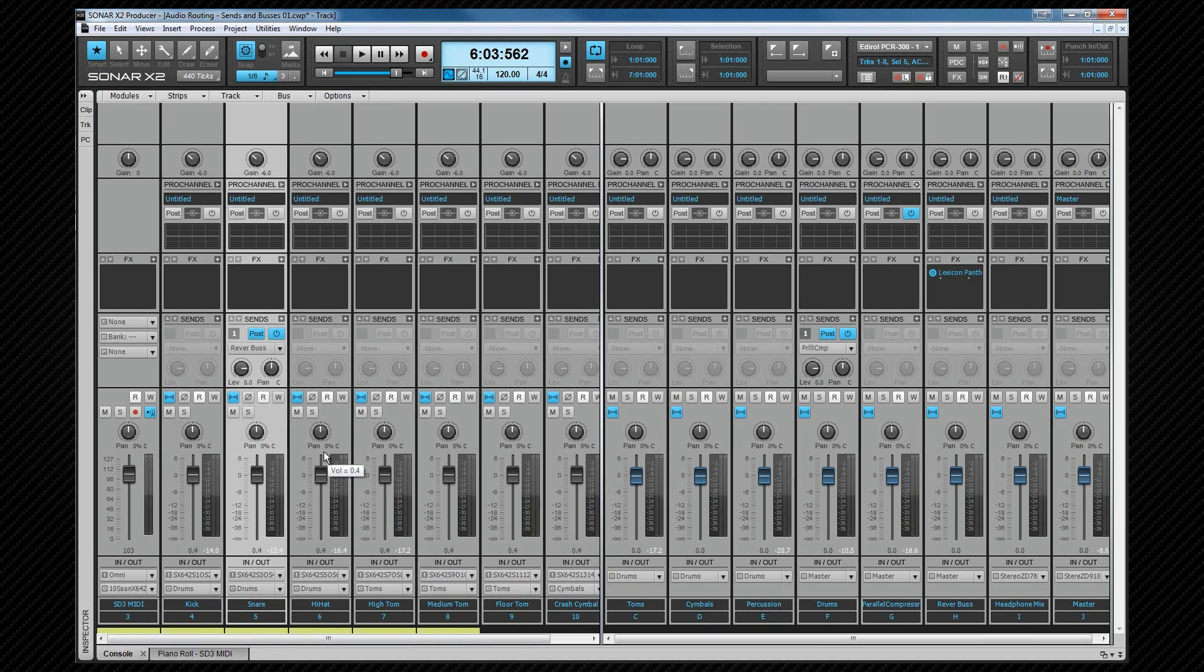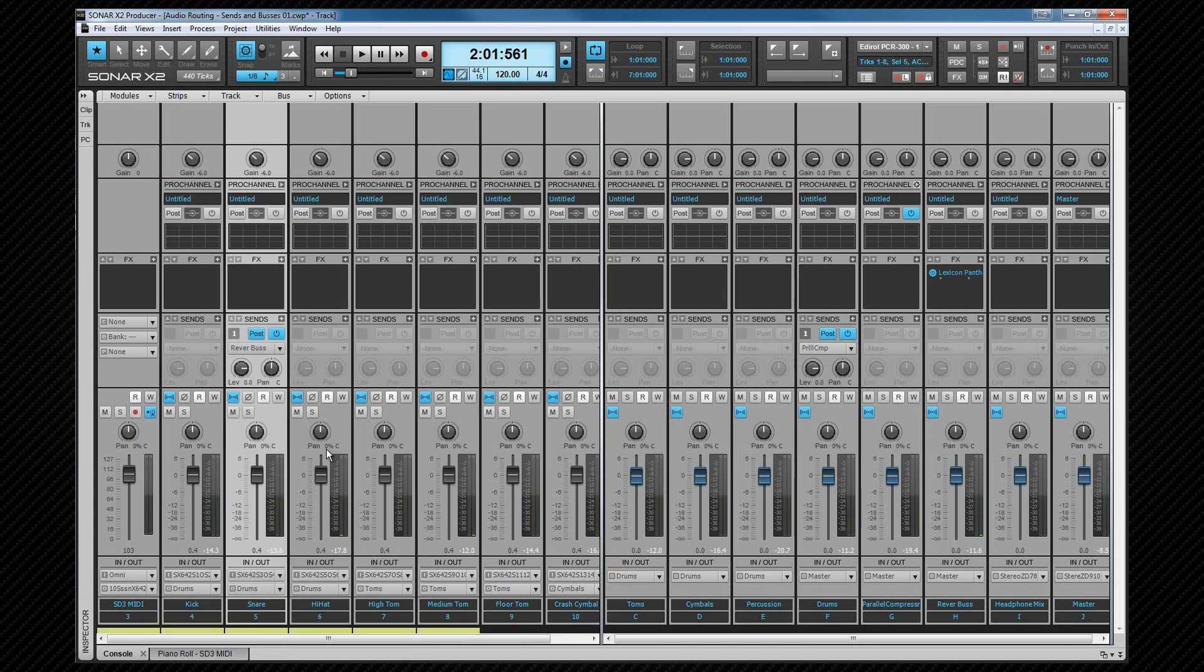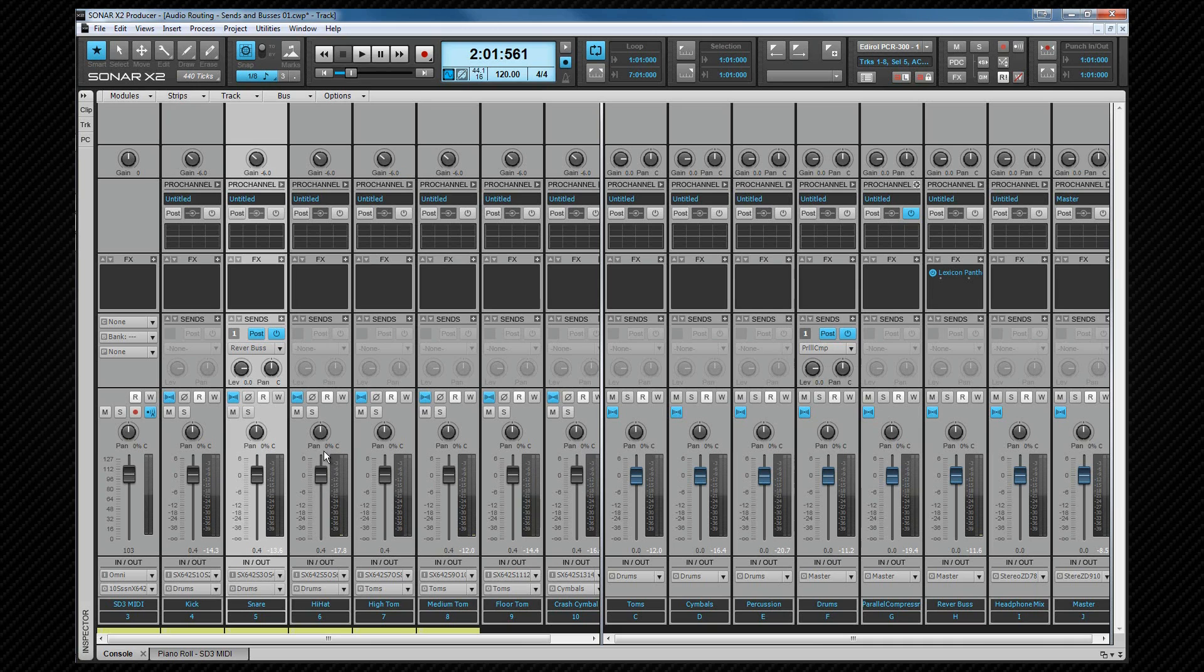Now let's start playback again. You'll instantly note that the snare has a huge reverb sound on it. That's the result of the send level being at unity. Even though the original dry unaffected signal from the track is still there, it's being overpowered by the wet affected signal from the reverb bus. Let's reduce the send level, and as you hear we can get a much more pleasing reverb sound. You'll hear the difference as I turn the send on and off.